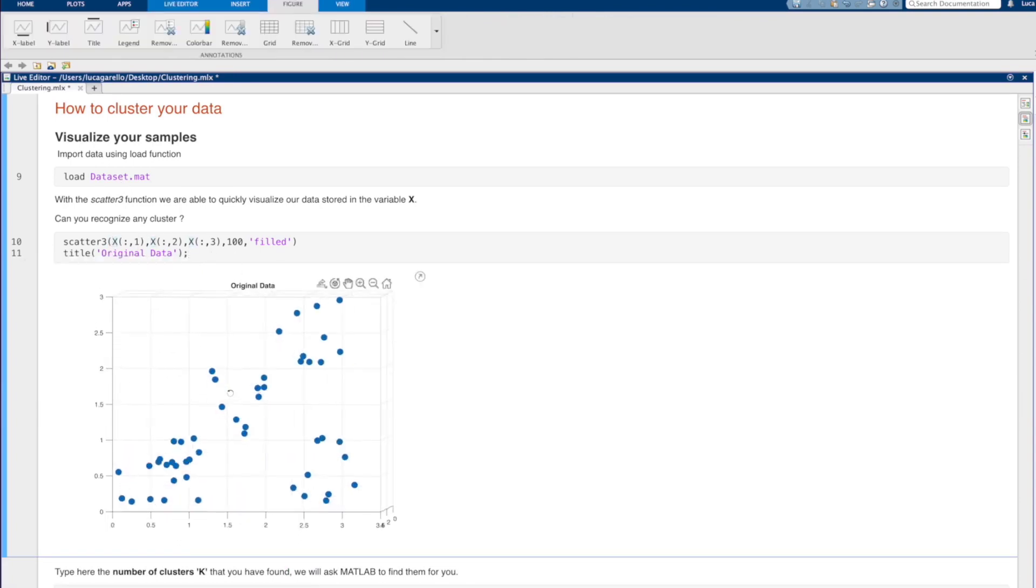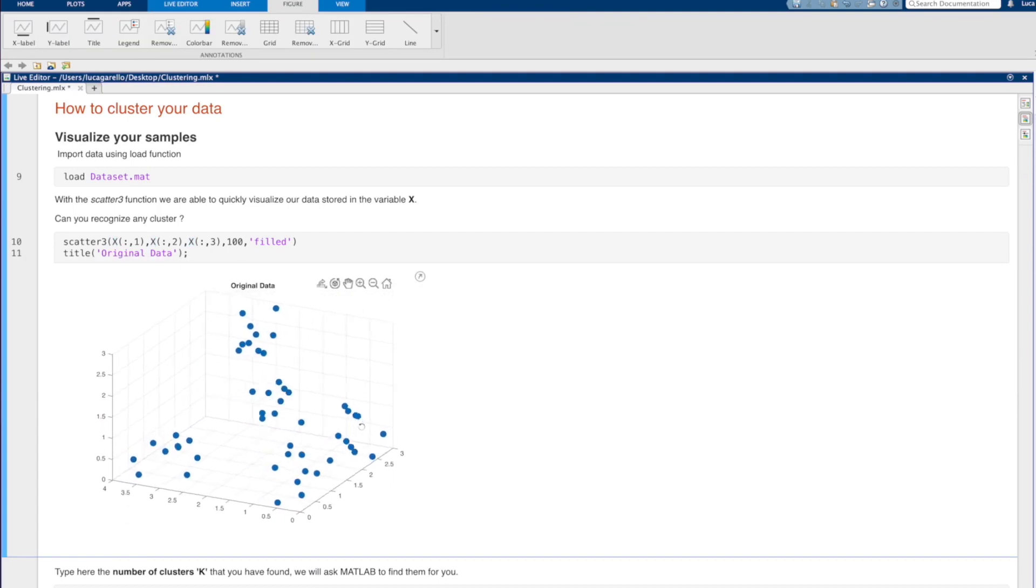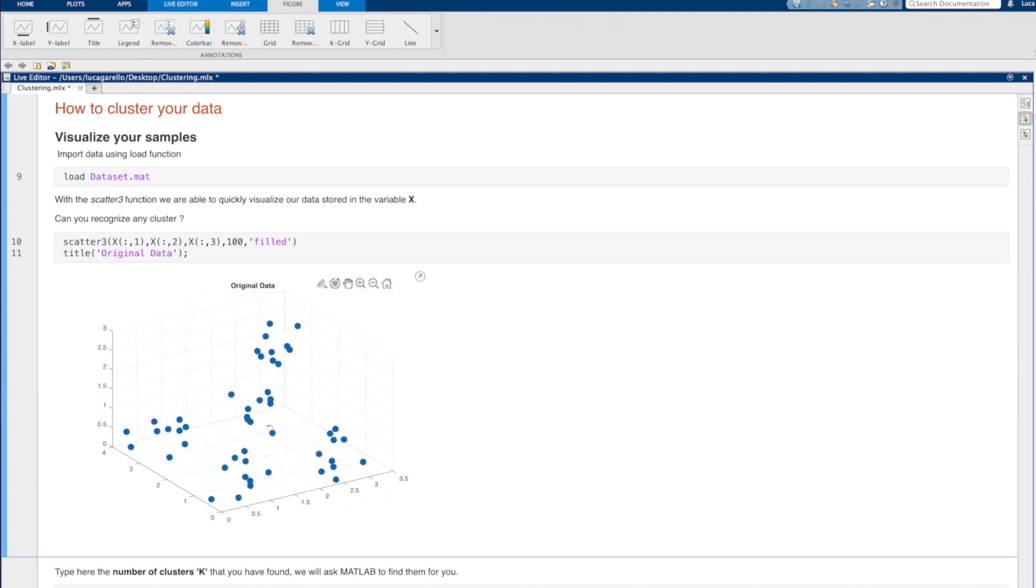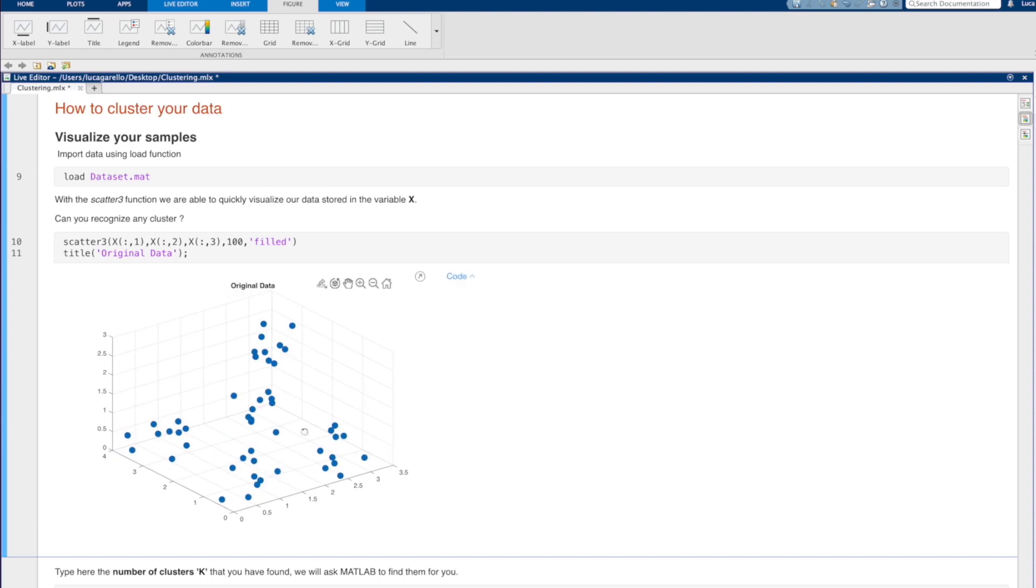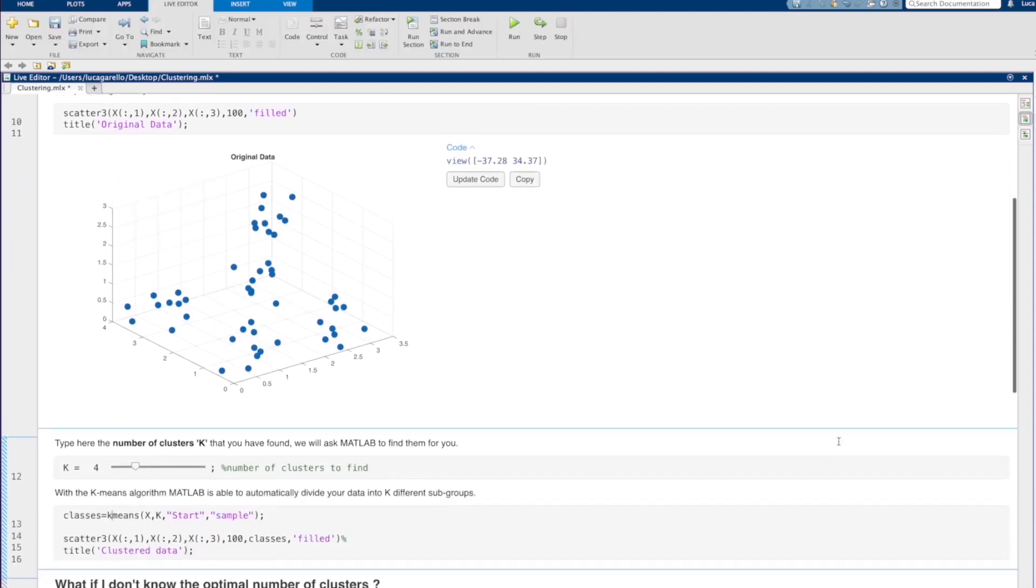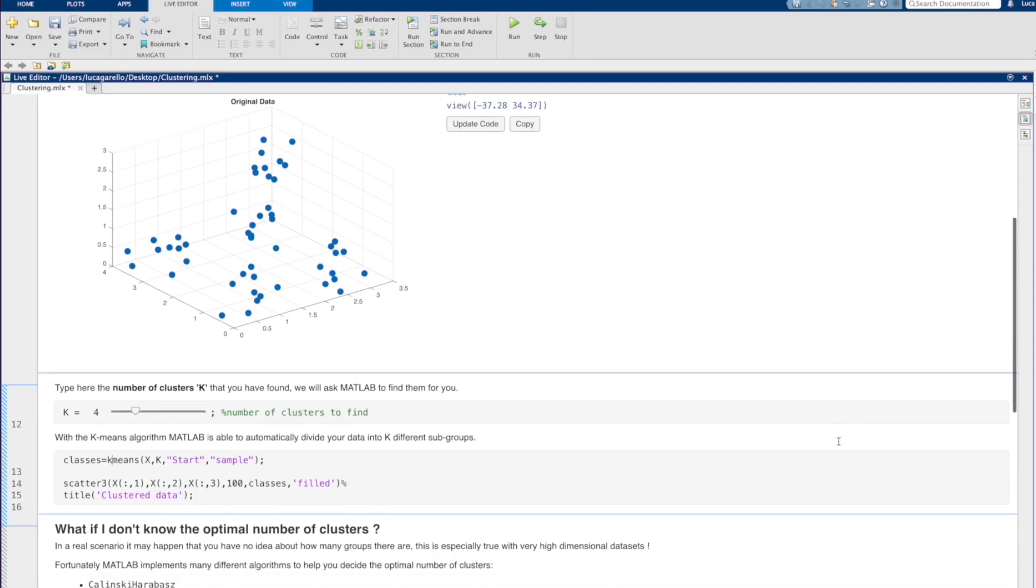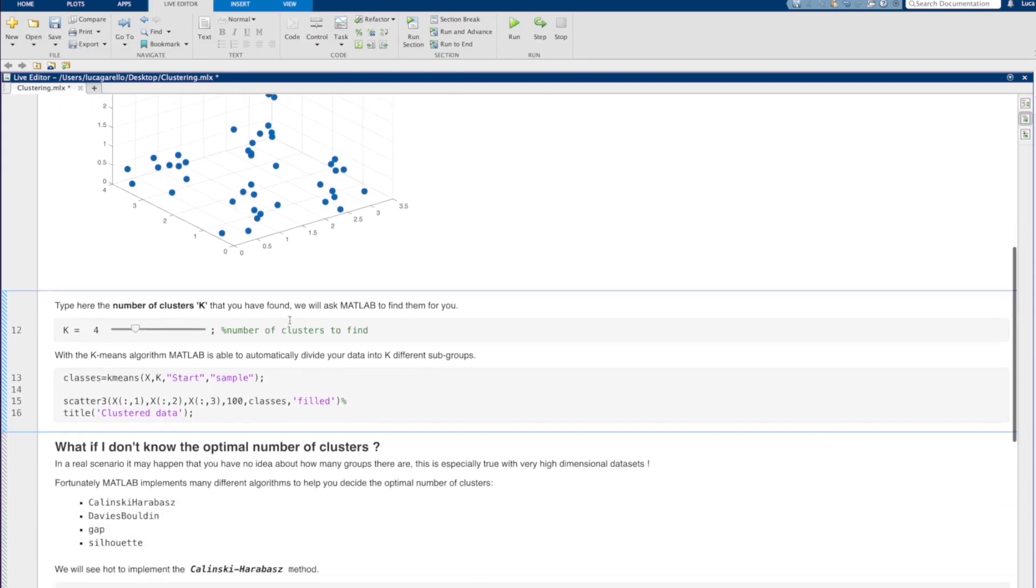How many clusters do you see? Well, for now, let's suppose that there are 4 clusters. To use the K-means algorithm, you need to know a priori the number of clusters in your data. By adjusting this slider, we can set the value of k. In our case, we will set k equal to 4.